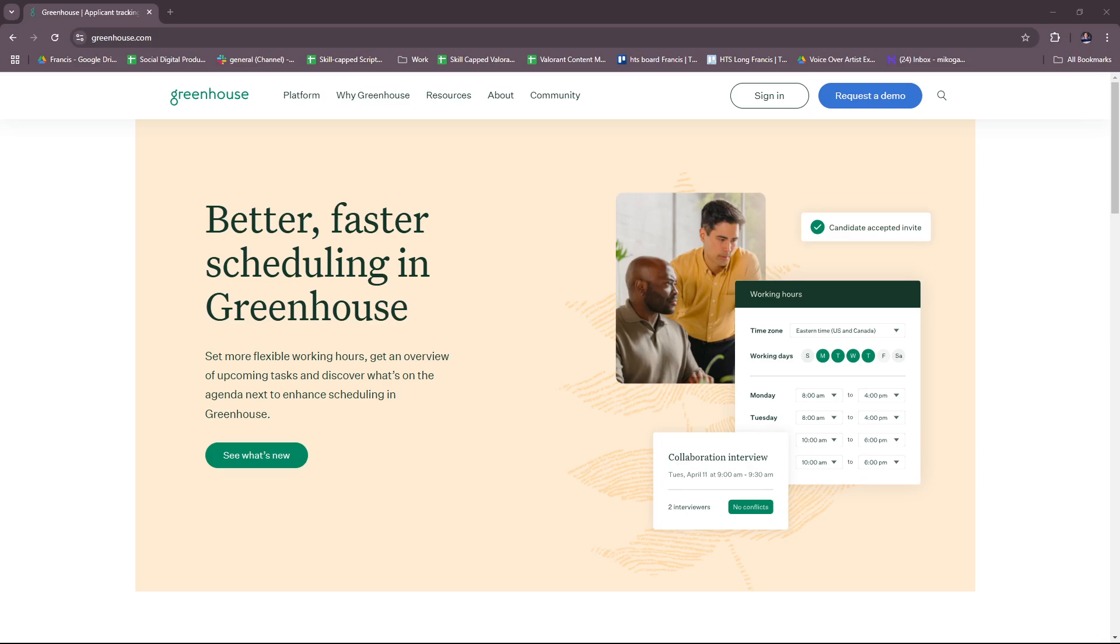Hello everyone, in today's video I'm going to show you an overview of Greenhouse HR. This video will have everything you need to know before you get started with recruitment management using Greenhouse HR. So without further ado, let's dive right into their website.